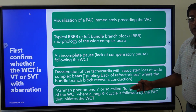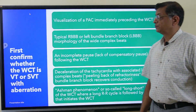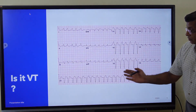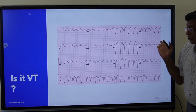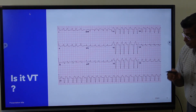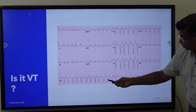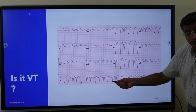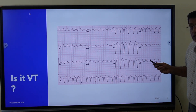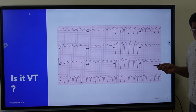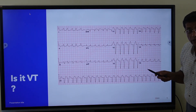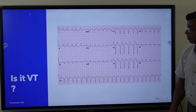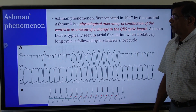Lastly, Ashman phenomenon — the so-called long-short initiation of wide complex tachycardia. Now, looking at this rhythm: the RR intervals are changing and there are no P waves, so this is atrial fibrillation with left bundle branch block — a ventricular aberrant conduction with a supraventricular rhythm. This is not ventricular tachycardia.